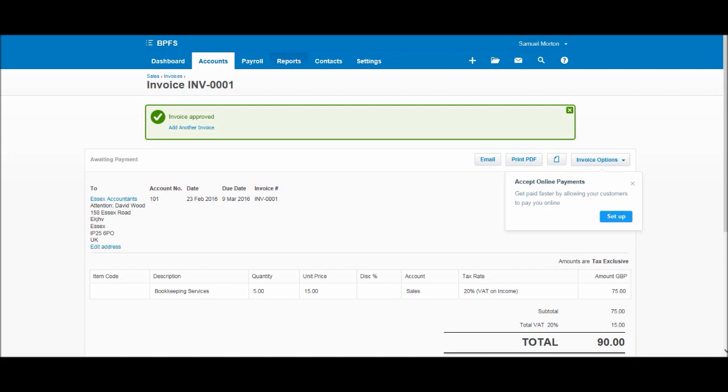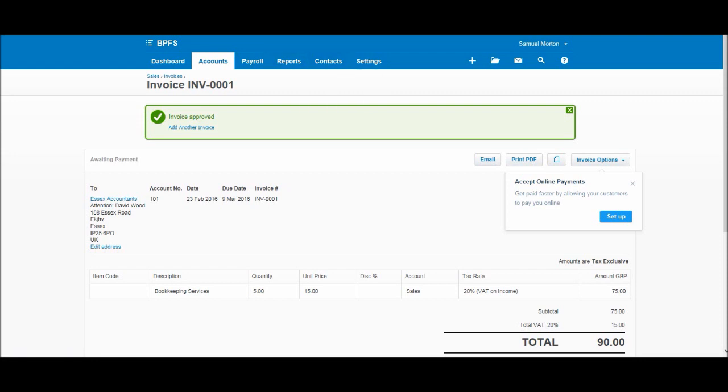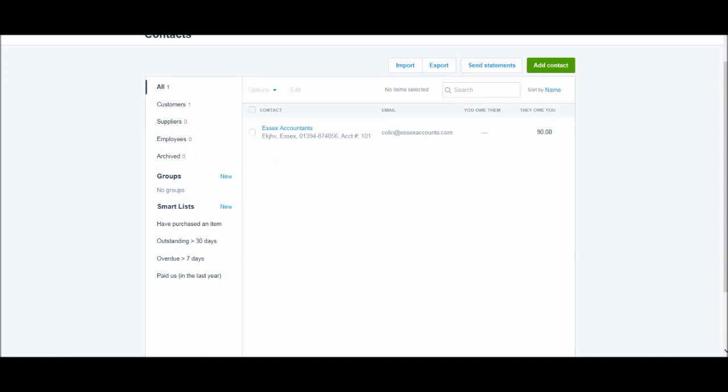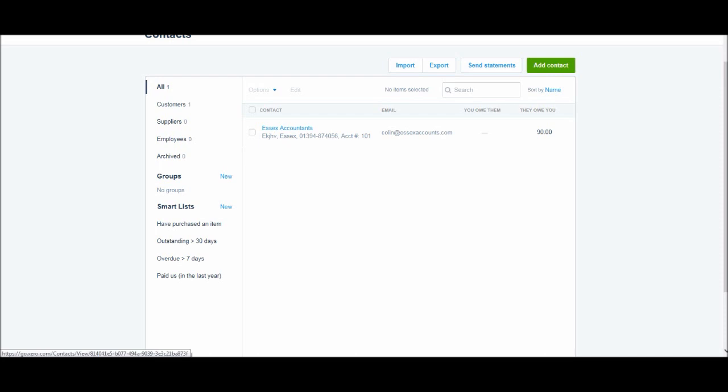Now if we go to this customer—Contacts, All Contacts—you'll see we have Essex Accountants. I'm not sure if you remember me mentioning, but once you invoice a contact, it will become a customer. If you've raised a sales invoice, you'll notice we have one in Customers now. You'll see that they owe £90—that's the invoice we just raised. If we click on their account, we should be able to see the invoice also outstanding on their account.